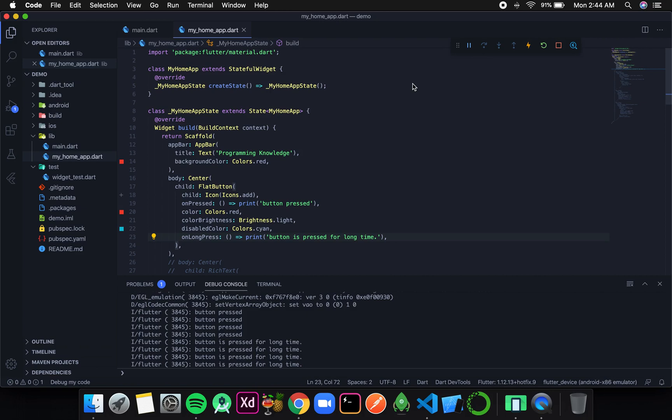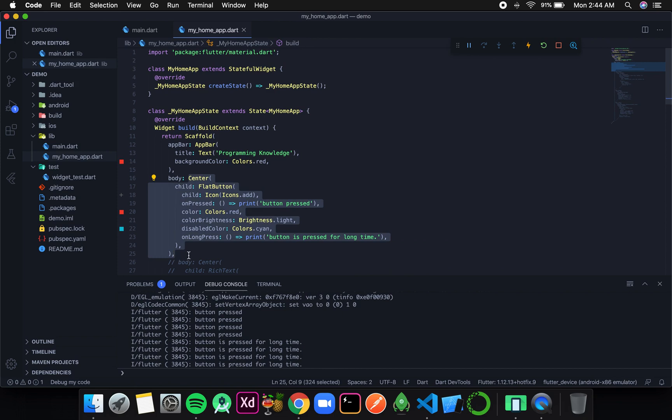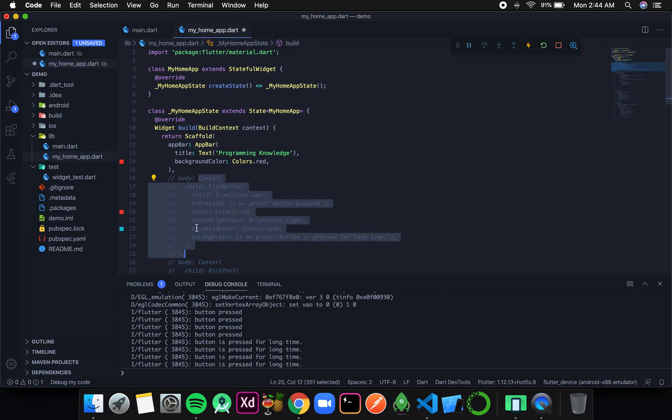Welcome to Programming Knowledge. In this video we are going to continue our discussion on buttons. The first thing I will do is comment this out — this is about flat button which we discussed in our previous video.